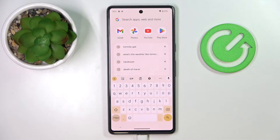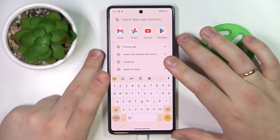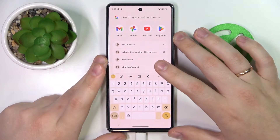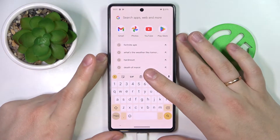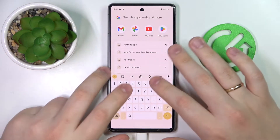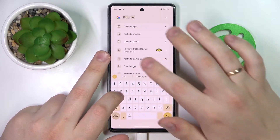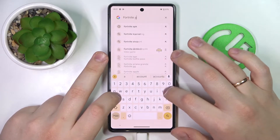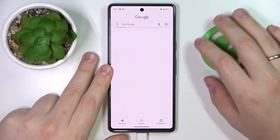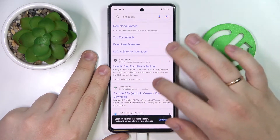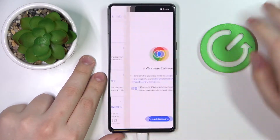In order to obtain Fortnite, open any search engine or browser that you'd like. I'll go with Google, then enter the query that is Fortnite APK. Among the search results, just go for the official EpicGames.com website.